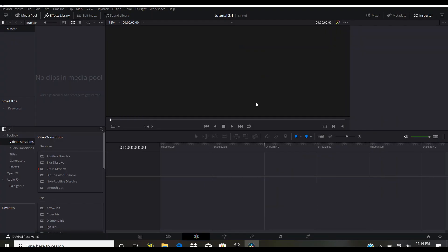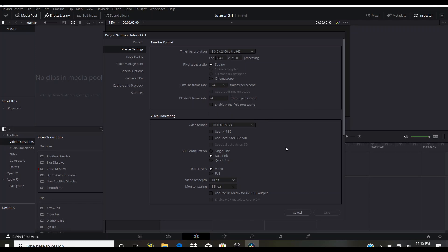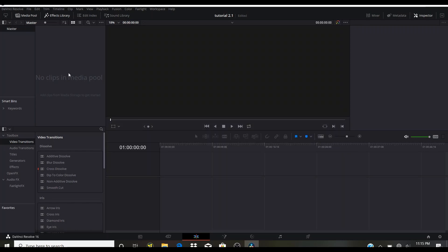Hello everyone, today we'll be making a cinematic title inside DaVinci Resolve. First we need to open our project settings and make sure that our frame rate is 24 frames a second, and playback rate 24. If your playback rate is not 24, click the dropdown and select 24. I set it to default when installing DaVinci Resolve, but if you set a different default you'll have to select 24. I'll click cancel now.